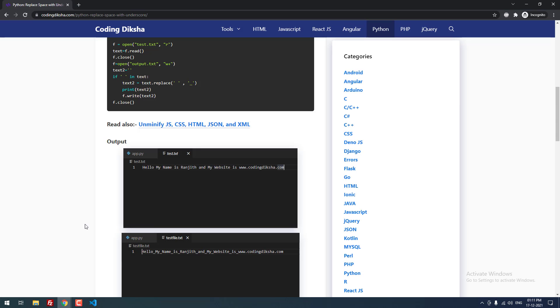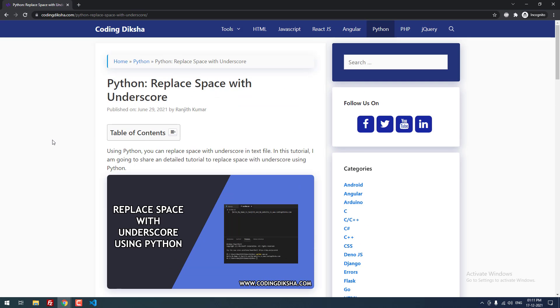That's it guys, I hope this video tutorial helps you to replace space with underscore in Python. If you have any doubts, then feel free and leave a comment. I will help you. If you want to receive more videos about Python, then don't forget to subscribe this channel.